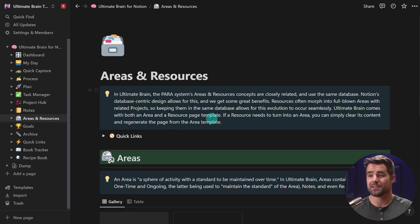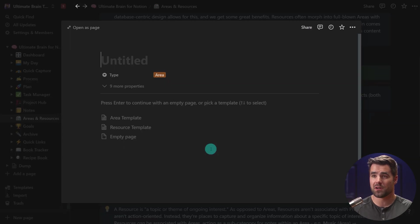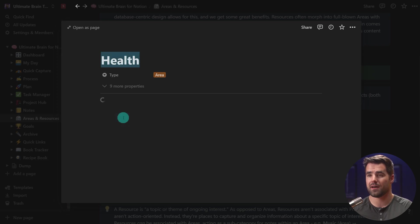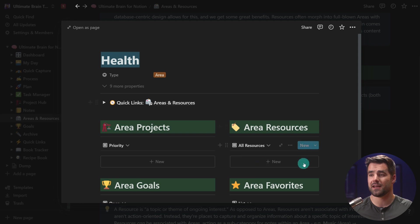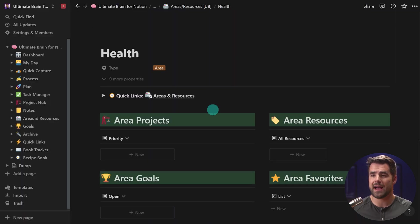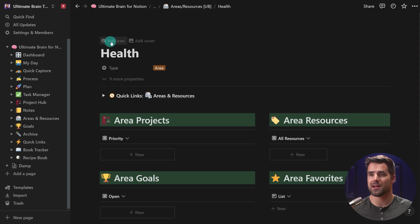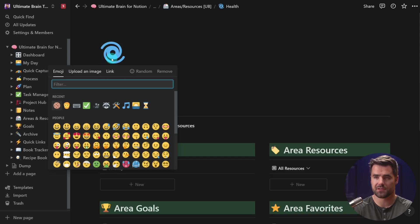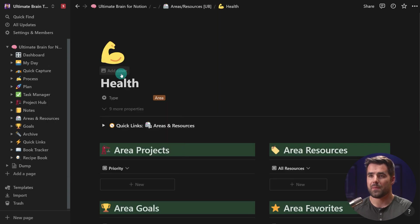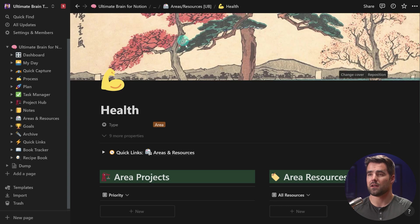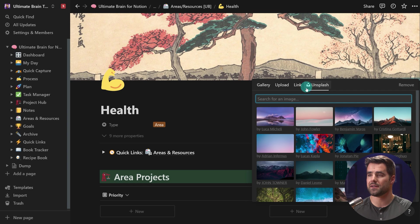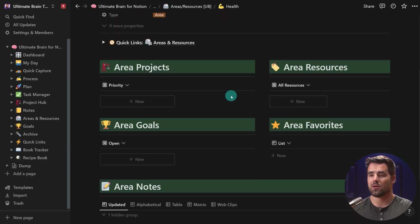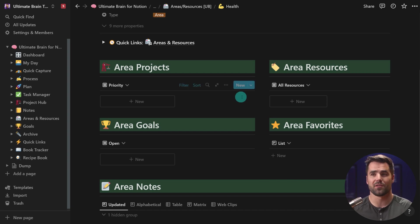So going back to my areas and resources, I might add another one maybe for my health where I can have health related projects, maybe fitness projects. I can have fitness resources. And here I'm actually going to add some extra stuff. First, I'll add an icon. Let's just make this, how about a flexing arm? I might add a cover as well and I'll just let it be the default cover, but you could change it. You could upload your own or you could find something health related with Unsplash. And then you can go ahead and start customizing this to essentially create a full dashboard for this area of your life.